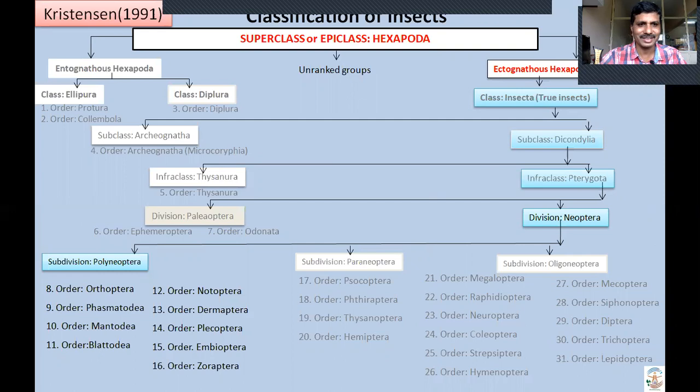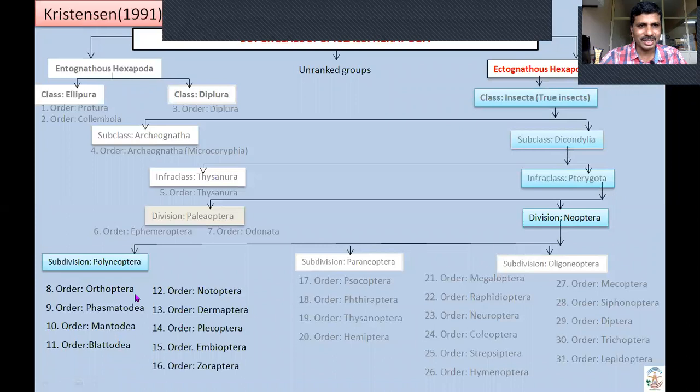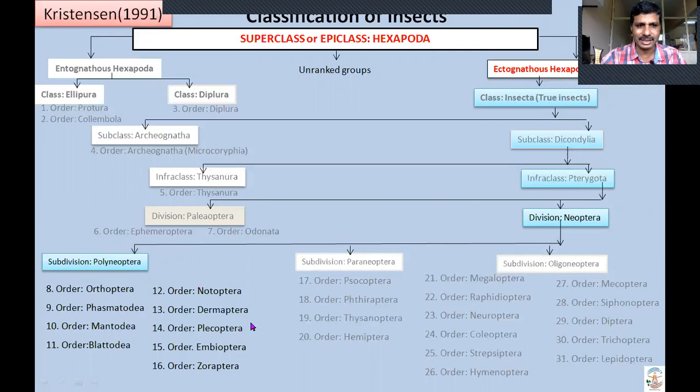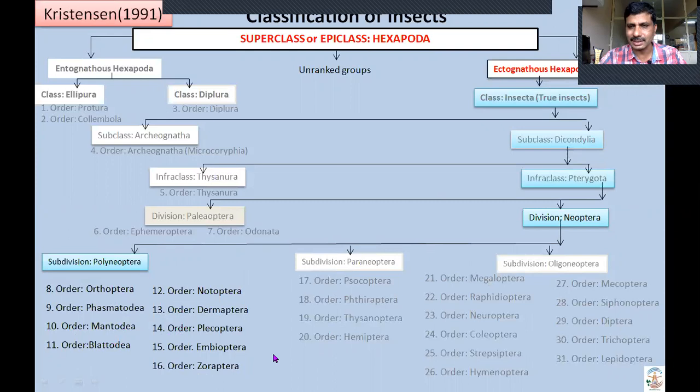This is the slide I am continually showing so we know where we are. We are studying the Polyneopteran orders. We have completed the discussion on Orthoptera, and we need to discuss the remaining Polyneopteran orders. Blattodea will be kept for the next class. Subdivision Paraneoptera and Subdivision Oligoneoptera will be discussed in future classes. For now, except Blattodea and Orthoptera which have already been completed, we will discuss the remaining Polyneopteran orders.